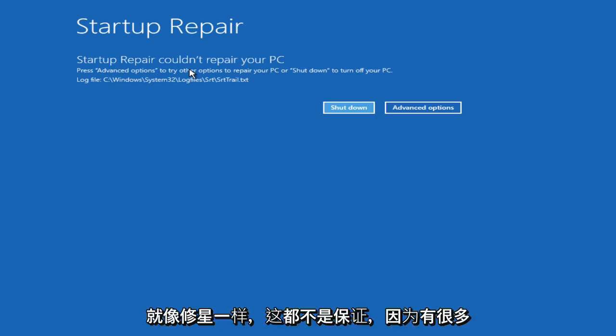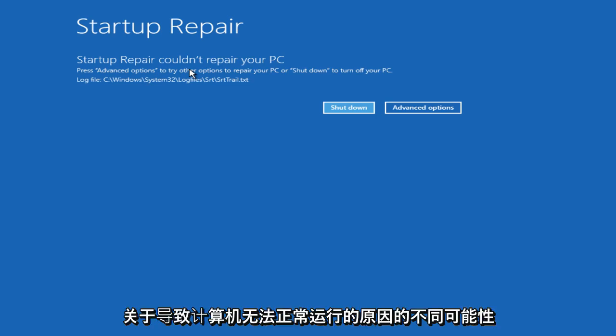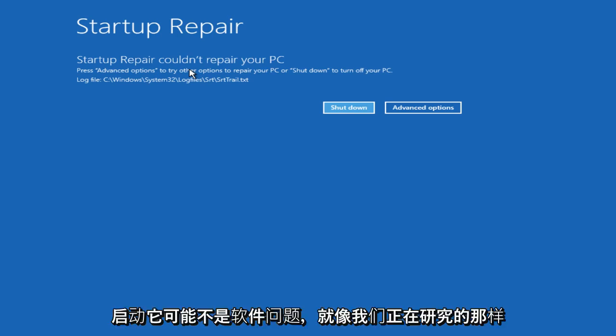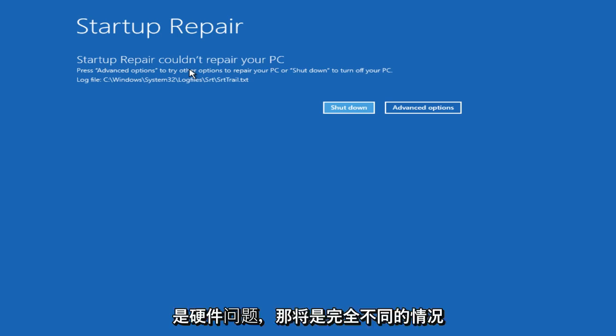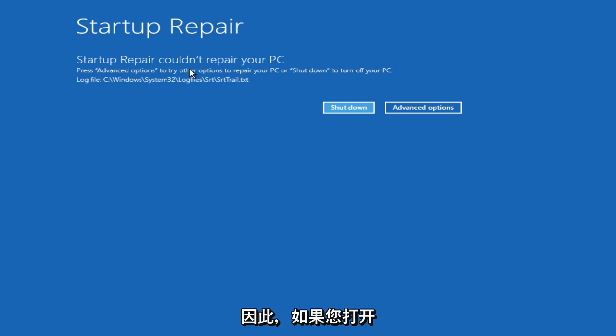And just like Startup Repair, none of this is a guarantee because there's a lot of different possibilities as to what is causing your computer not to be able to start up. It might not be a software issue like we are looking into. It could be a hardware issue. And that would be a completely different situation you'd be dealing with.